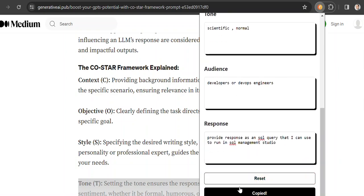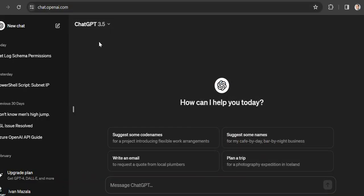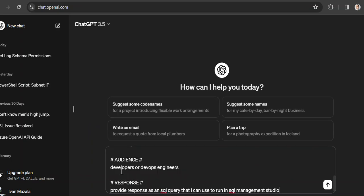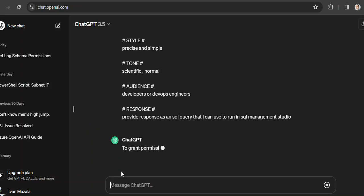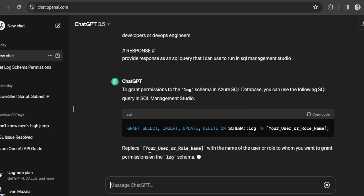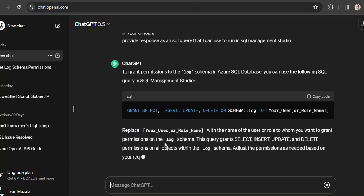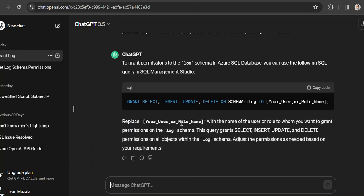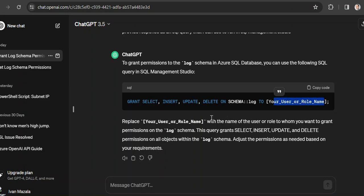So when I copy this to clipboard, I can go to my ChatGPT and let's say I run it here. So it gives me something - you can use the following query: grant, select, insert, update on schema. And I put my user.